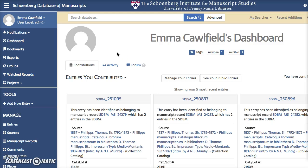Hi, everyone. Welcome to the Schoenberg Database. This is Emma Caulfield. I'm the Project Coordinator. In this video, we're going to look at the manuscript record. If you haven't watched the previous two tutorials about adding a new entry and using the linking tool, please watch those first so you know what's going on.